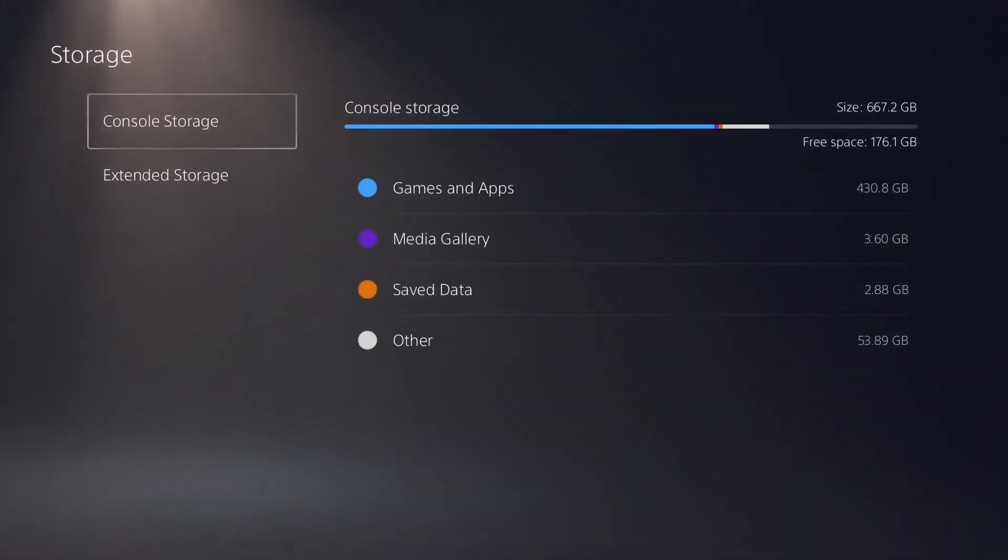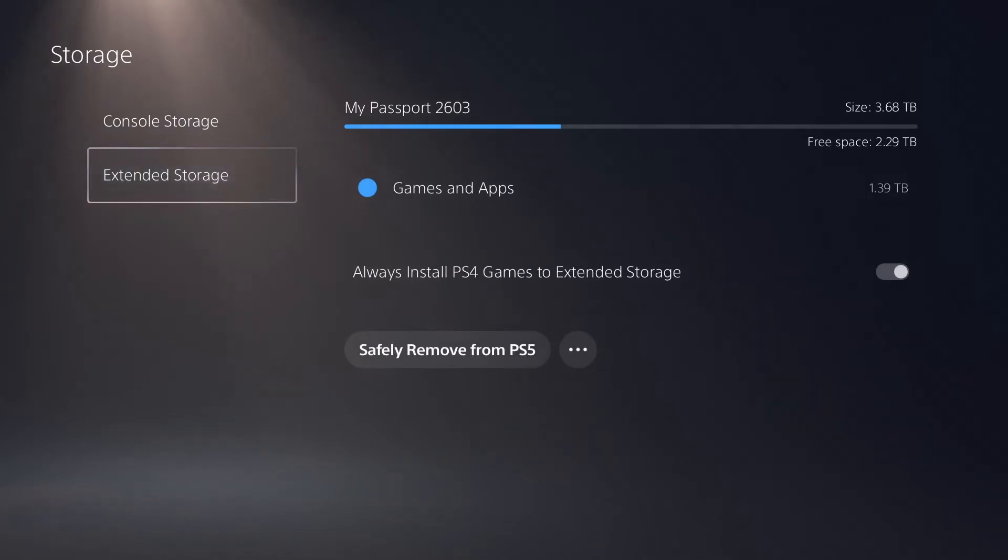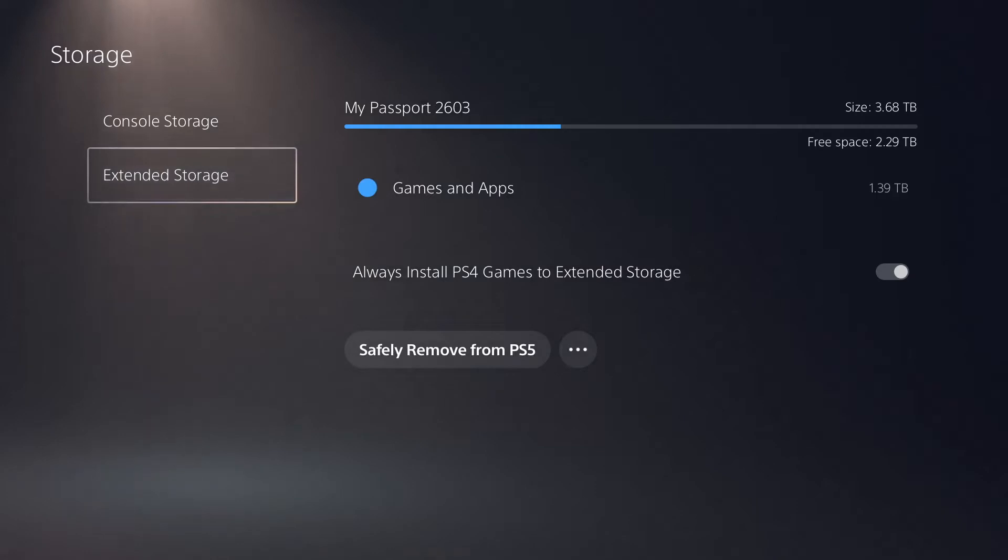From here you will see your console storage, which is your solid state drive from your PlayStation 5, and your extended storage from your hard disk drive that you've recently formatted and connected. From here you can see the size of your extended storage as well as how much free space is left on it.